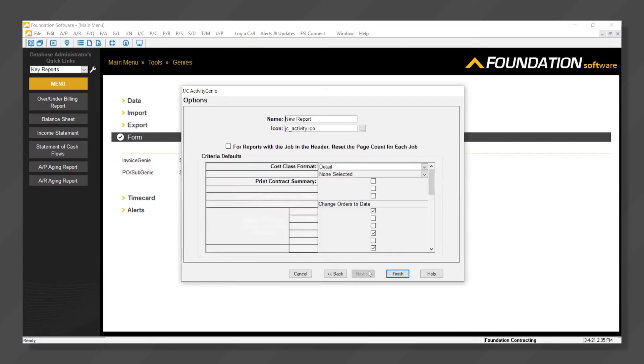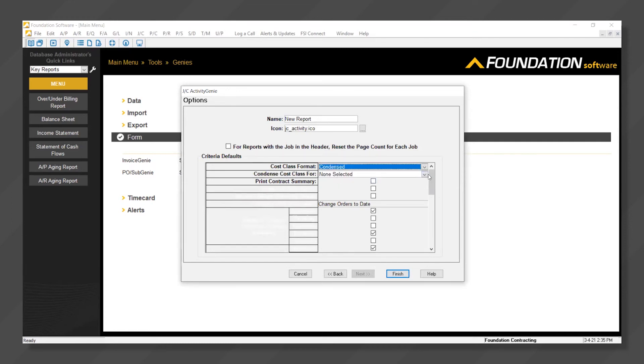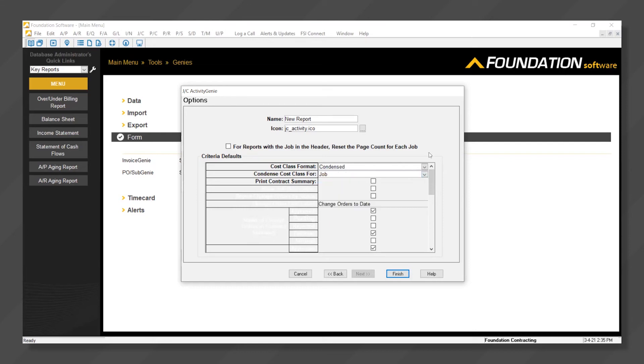And finally, the last screen allows for various options to clean the report up. In this case, we're going to tell the system we'll condense by job.